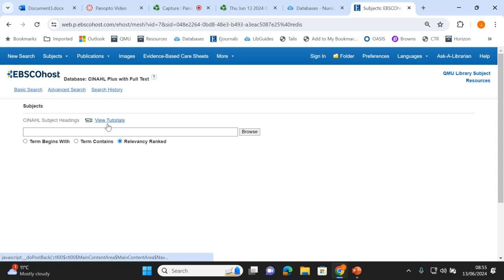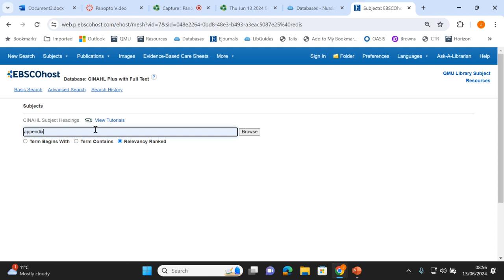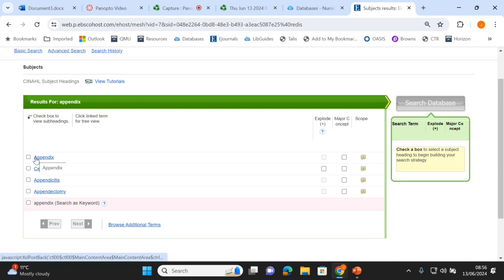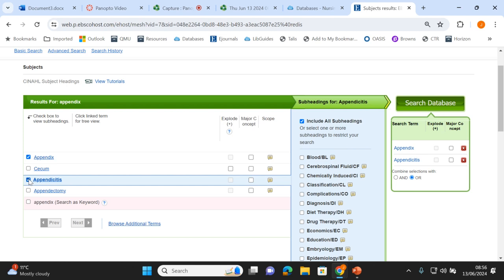I'm going to select CINAHL. Now the search box looks completely different from the keyword search screen, so you can easily see what kind of search you're in. When you first go into the subject search you can't see any categories — it's a matter of trying the search terms from your strategy and seeing if there's a corresponding category. I'm not going to try all of them since we had quite a lot. Let's start with the appendicitis part of our search. There is a category for appendix, and also for appendicitis, so both make sense — I'll tick both.